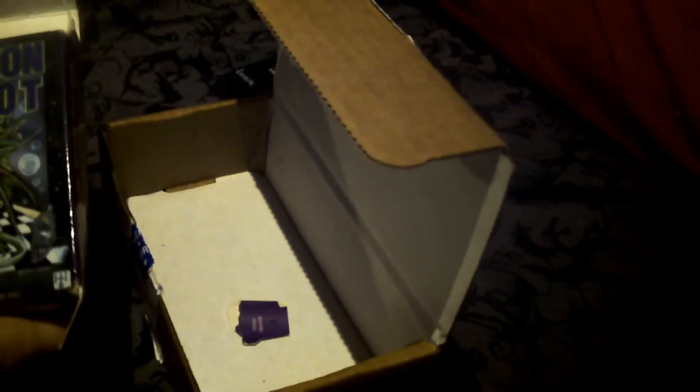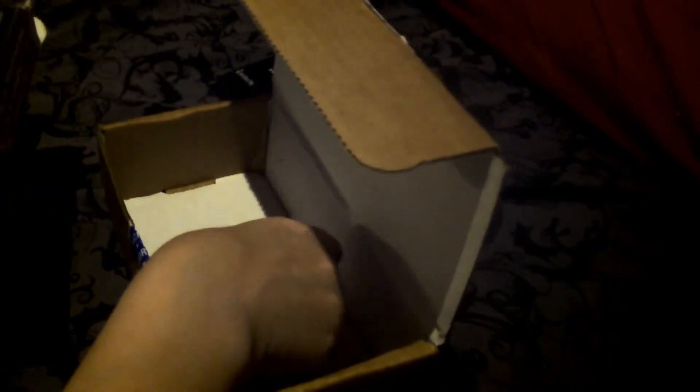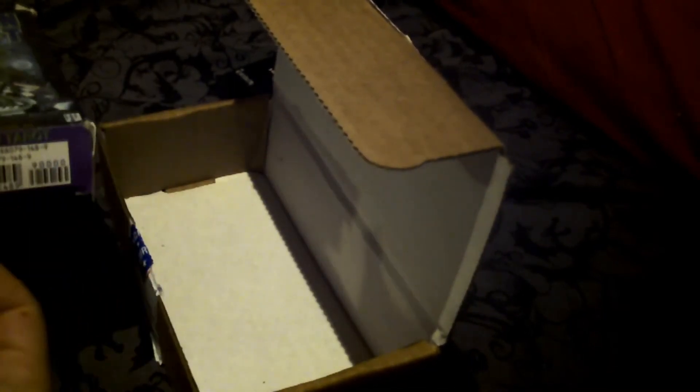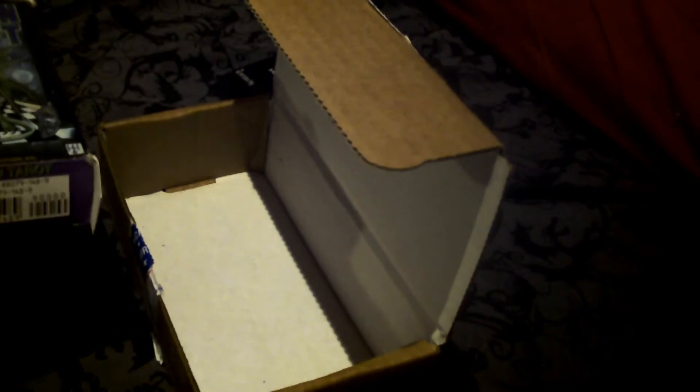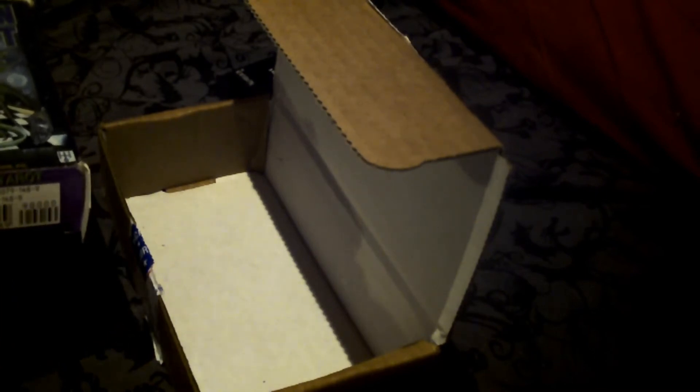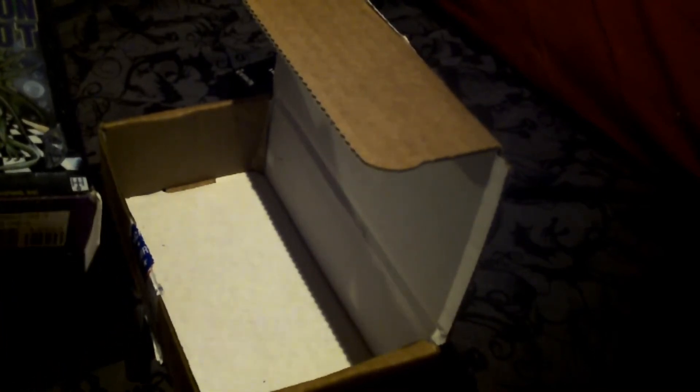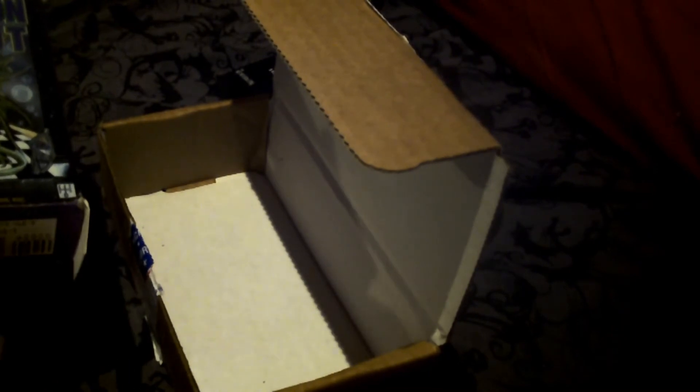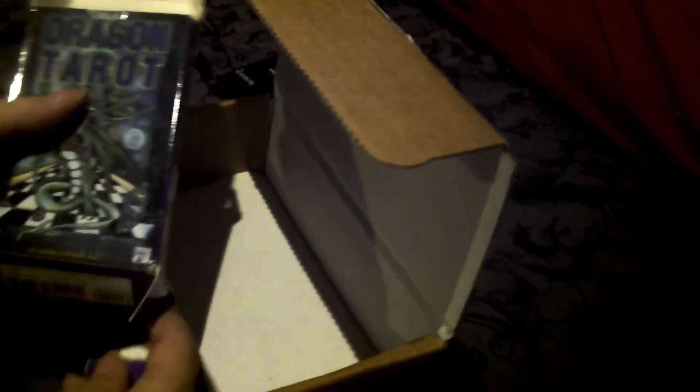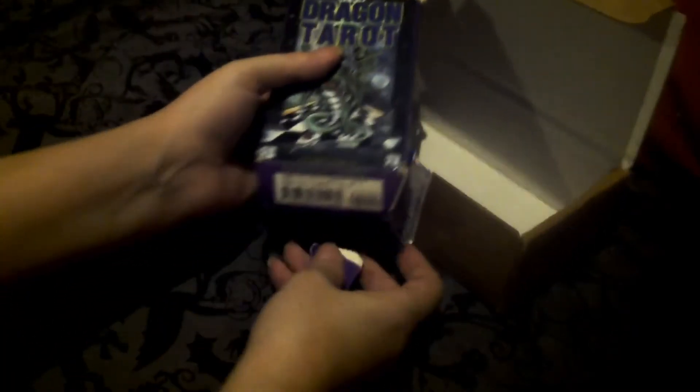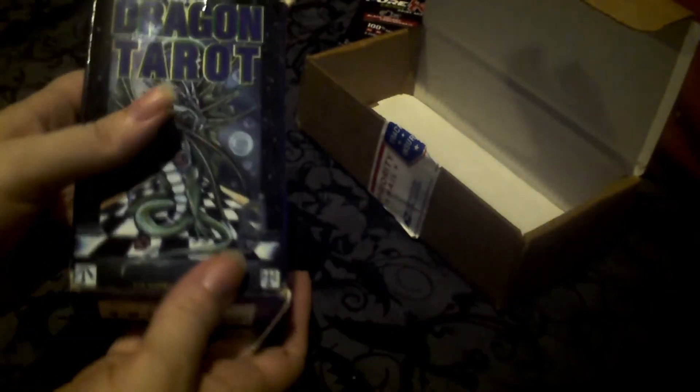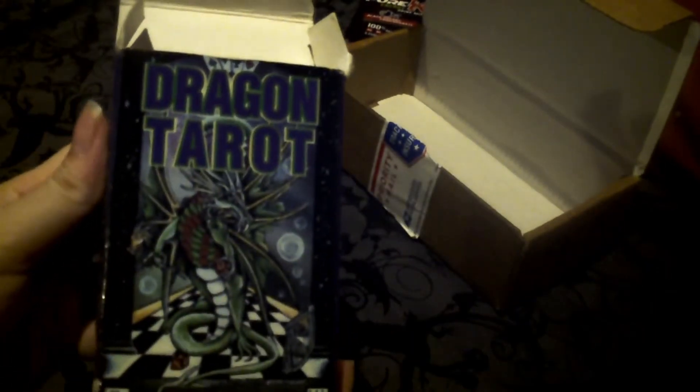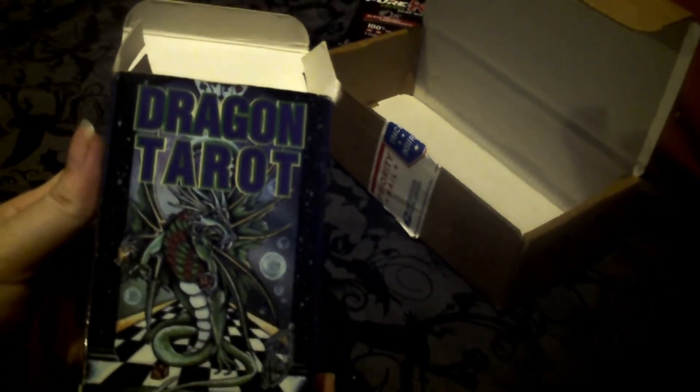And here is the deck itself. Oh, it tore in the box apparently. Well, I can fix that up with a little bit of clear tape. Anyway, here is the deck that he sent me.